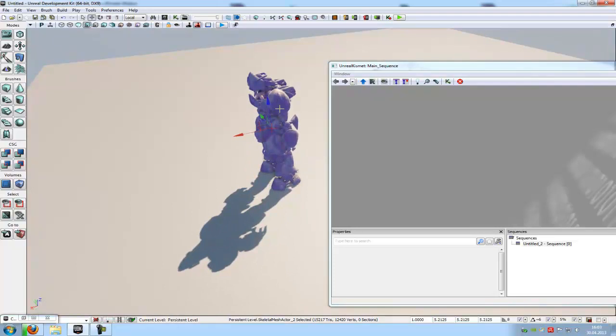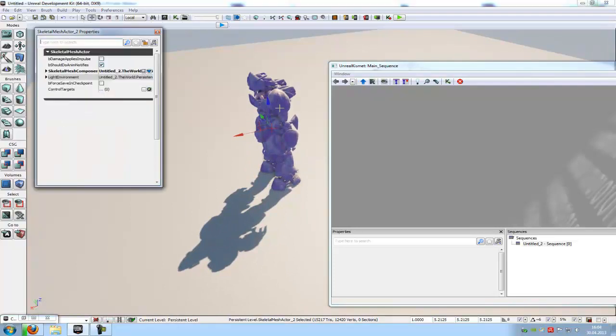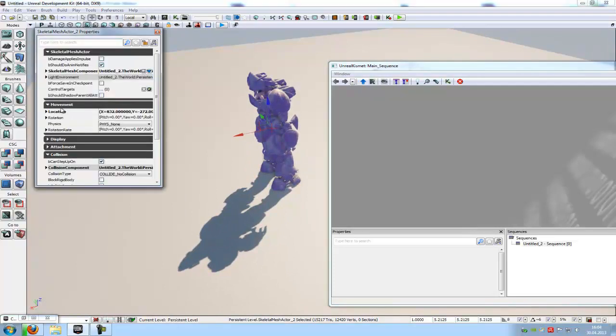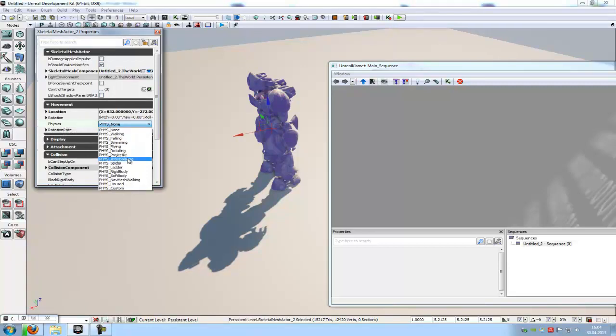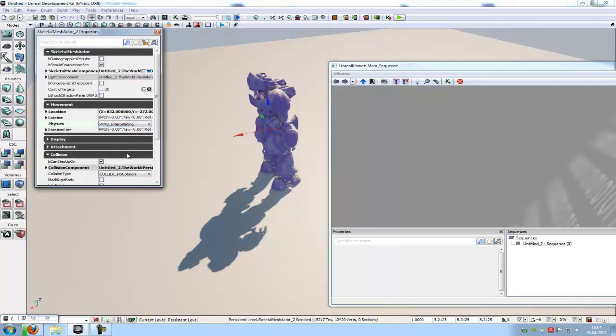Now you have to do a double click onto your skeletal mesh and under movement and under physics you have to choose the first interpolating. Because when you don't do that, it won't move in matinee. So choose physics, first interpolating.